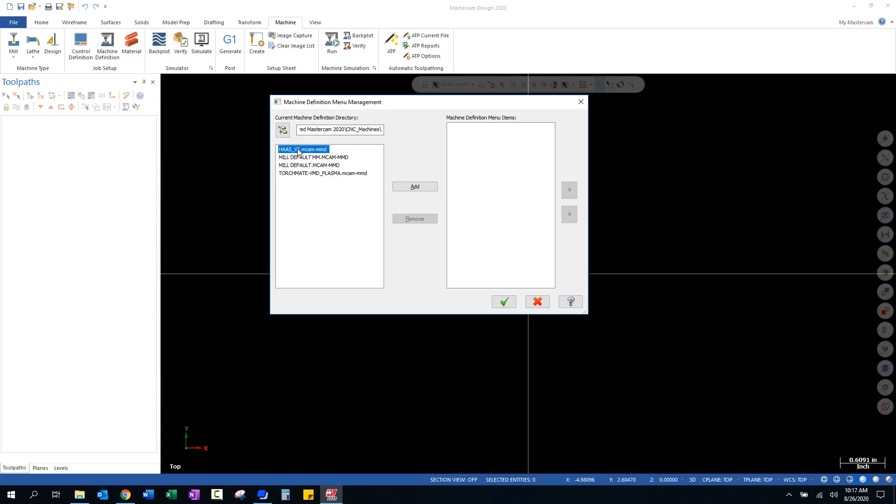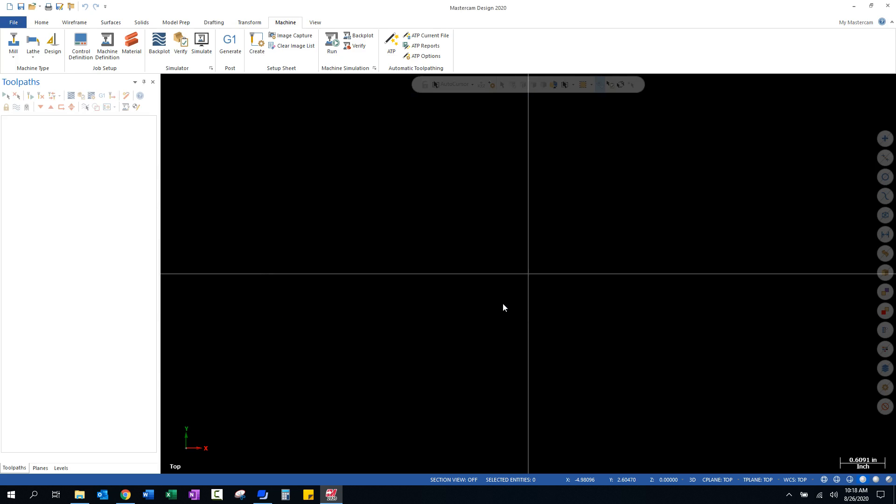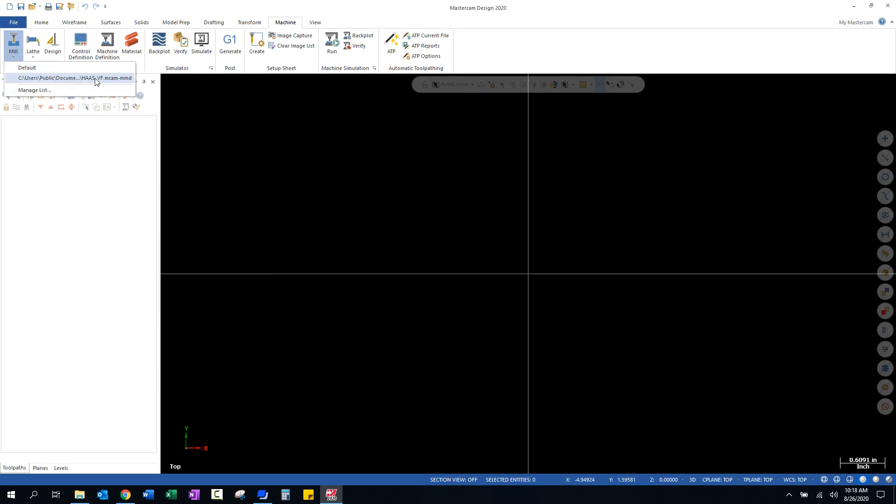You're going to look for the Haas. It'll either be a Haas Office, Haas VF, or Haas Mini Mill machine definition file. You're going to select that and you're going to add that to your current machine definition menu. Once you've added that machine over, you can select the green check, and now when you select Mill you will have that Haas CNC machine definition file.